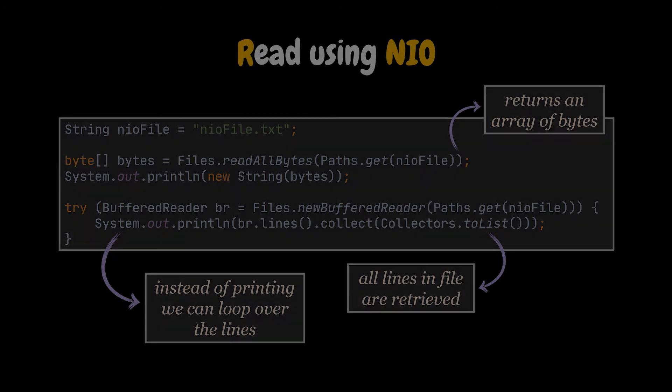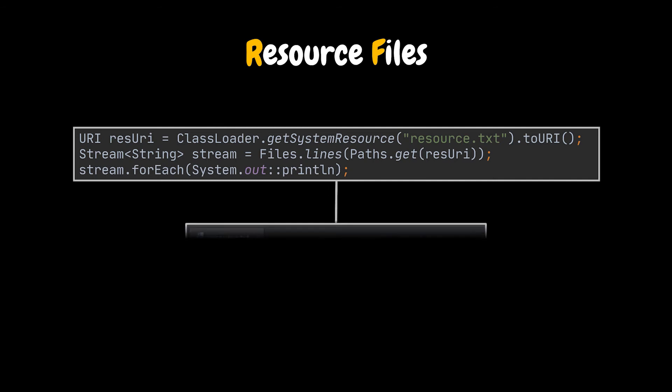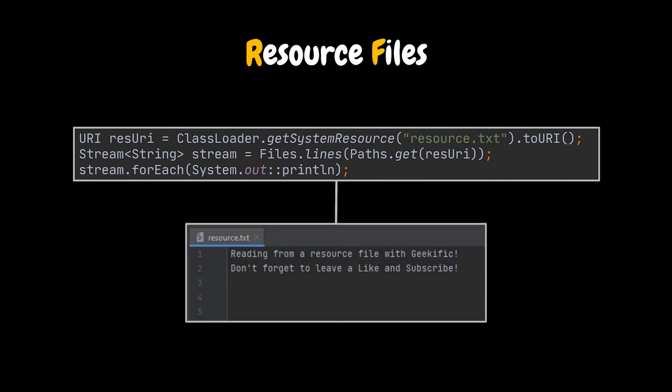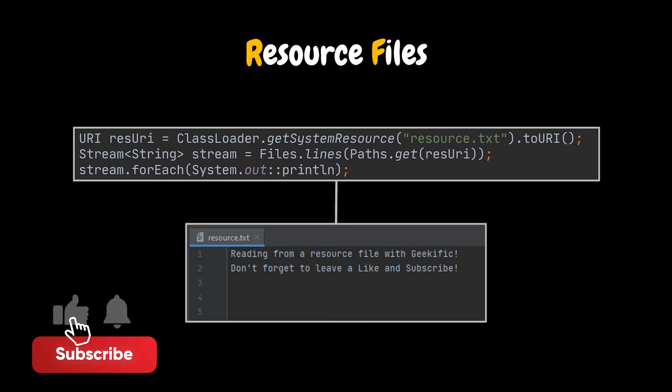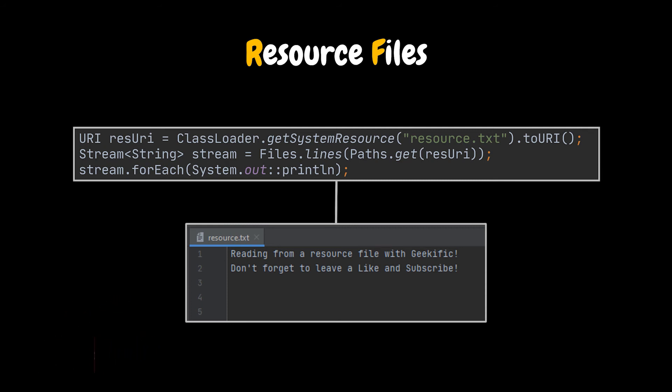We can also use the NIO package to read from our resources folder using a combination of the classLoader class and files.line method. In our example, the stream of strings returned is directly printed out to the console. Nothing fancy here. Some of the methods present inside the NIO package were introduced later and weren't present in its initial version, like the files.line method we are using right here, which returns a stream. Well, the stream package itself was introduced in Java 8, so yeah.